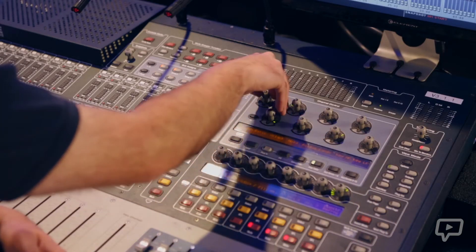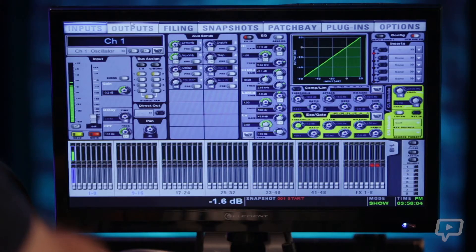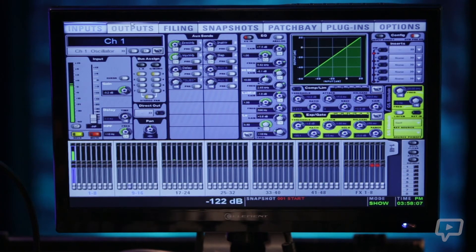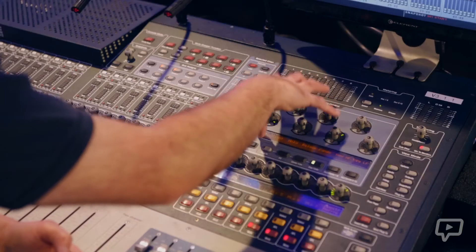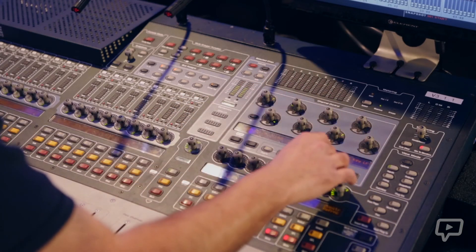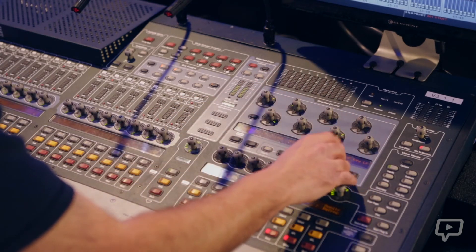And then into your gate — similarly you have your threshold, your ratio, your attack, hold, release, etc. All directly accessible right here from this console surface.